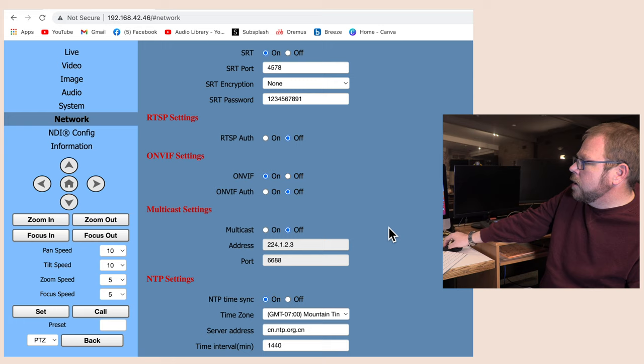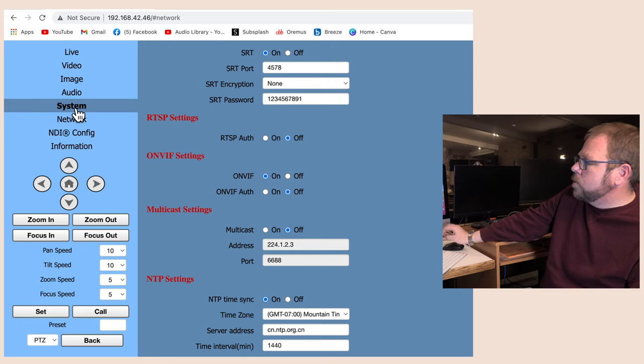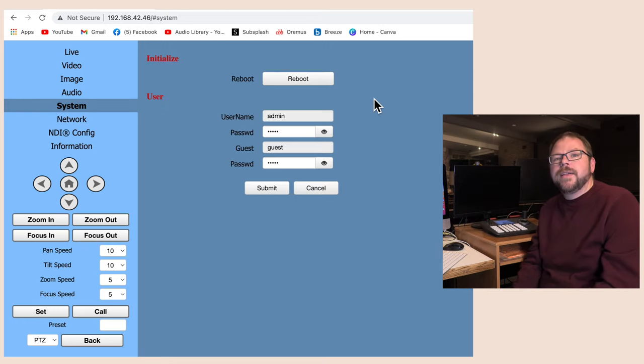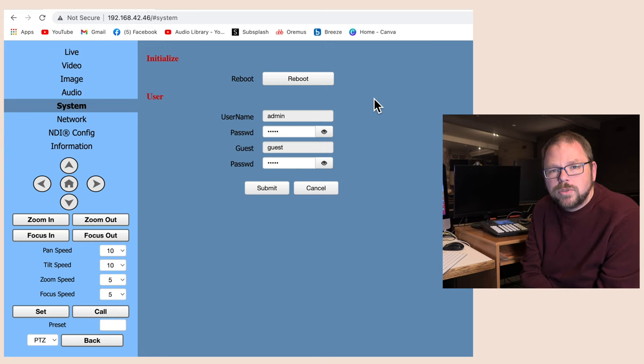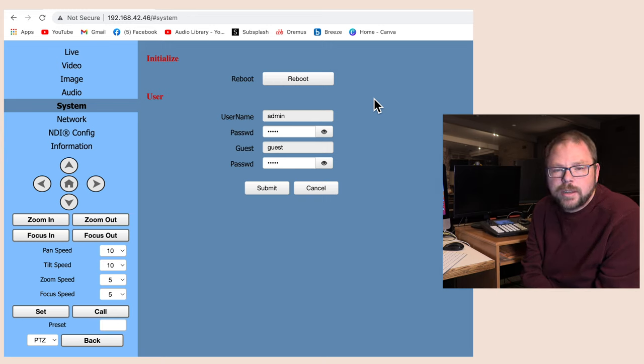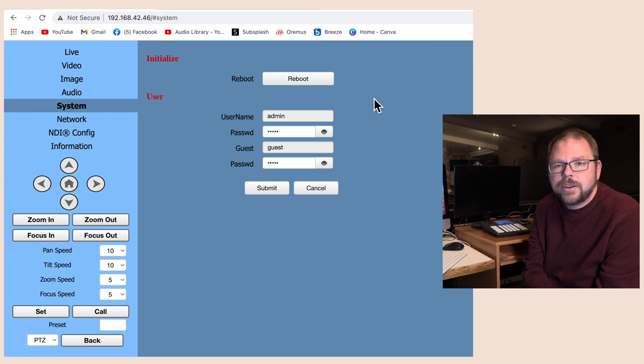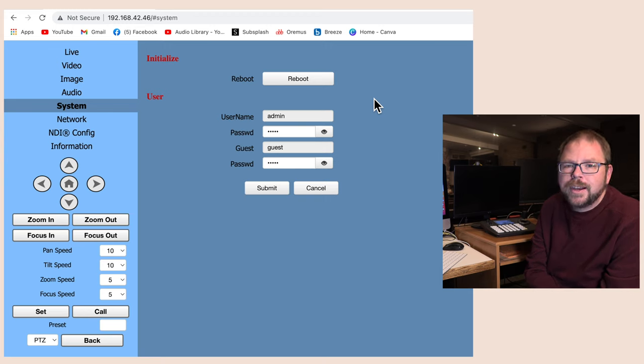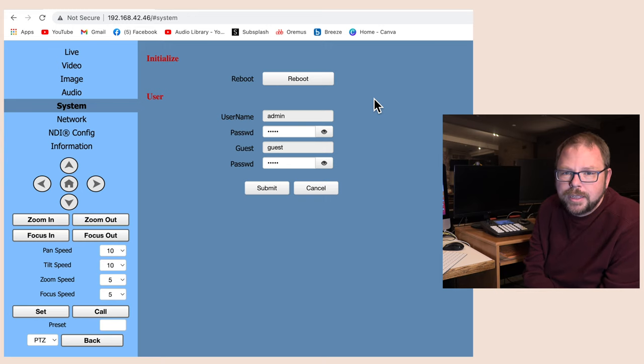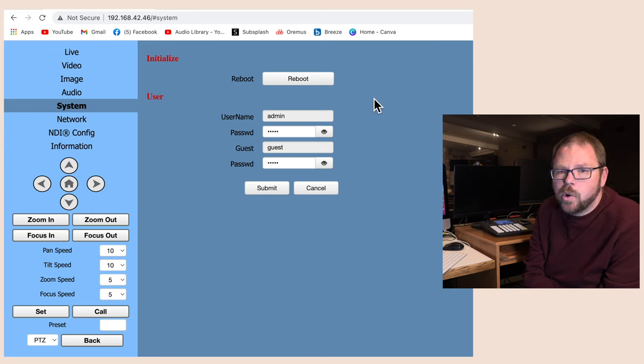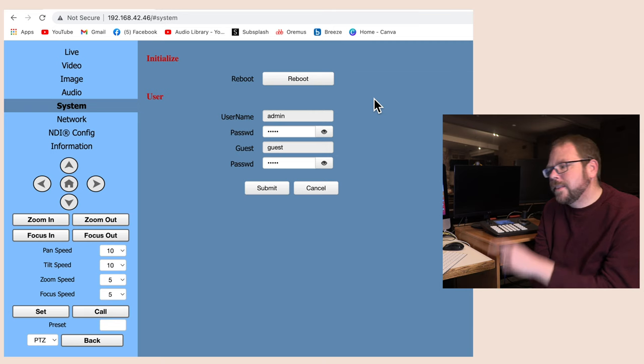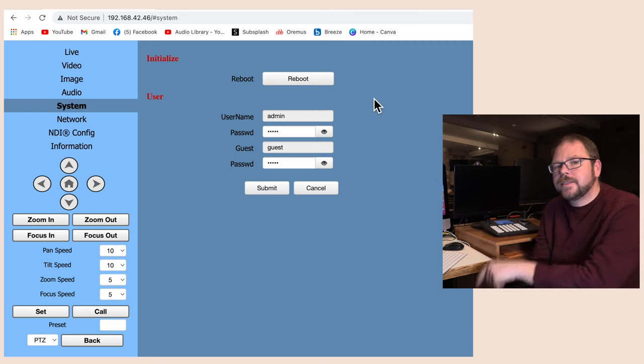It's going to give you a warning that a reboot has to take place. And then you can come in here to system and hit reboot to reboot your camera. Once you do that, if you have changed the network IP settings and you had it directly connected to your computer, it's not going to be directly connected to your computer anymore, so you'll just need to plug both of them into your network and you can go from there.